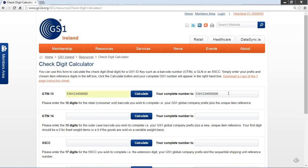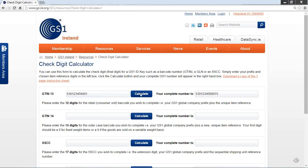Thereafter, for each additional number you would like to calculate the check digit for, simply increment your barcode number by 1. So I will delete one 0, so my item reference here is 001. Again, press the Calculate button, and the new complete number 001 with the check digit 5 appears in the box on the right-hand side.